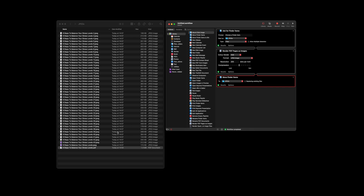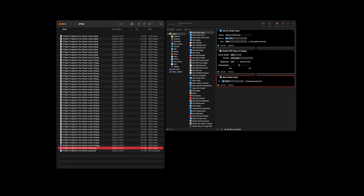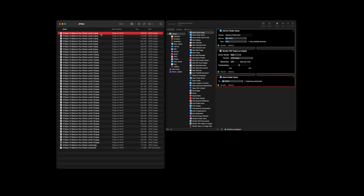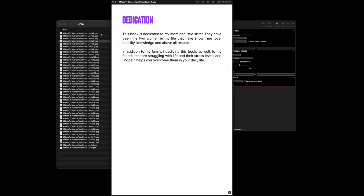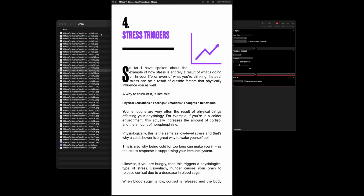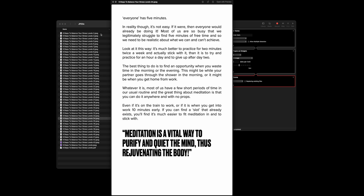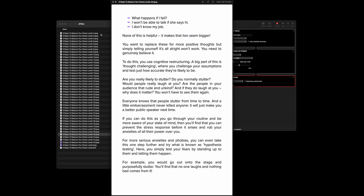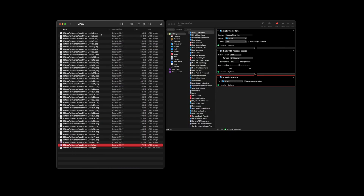You try to do that in any other operating system — there we go, there's the first page as a JPEG. And if I come along to the top here, that's the second page, third page, fourth, fifth, sixth, and it keeps going all the way down. Every single one of those pages has been exported out as a JPEG. What a cool, cool way to do things.